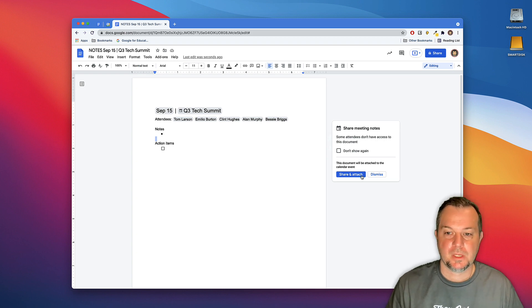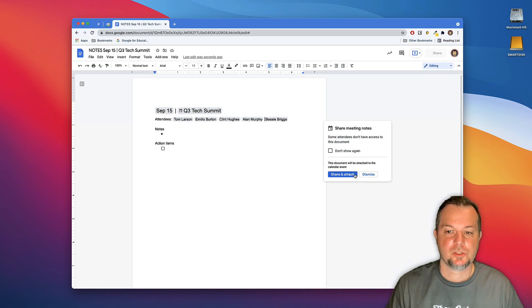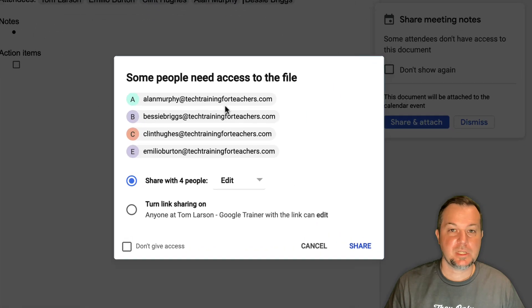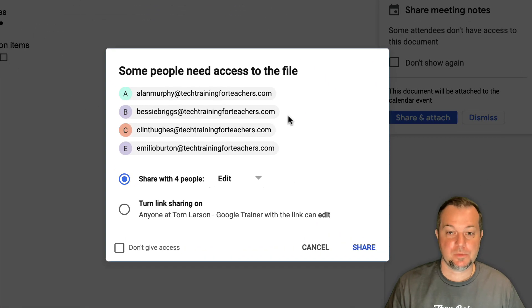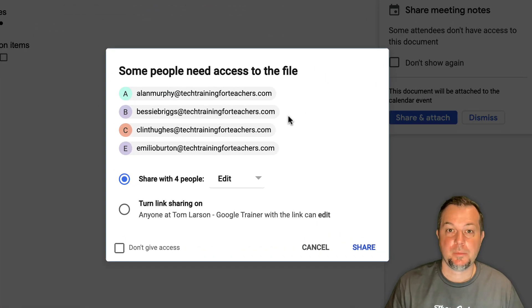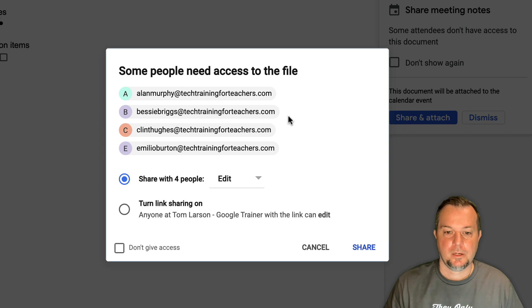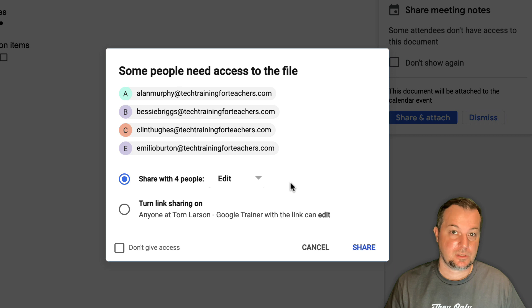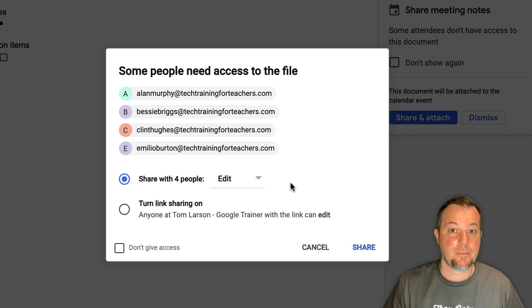So if I click Share and Attach, I will see the names of all the invitees. Also, you'll notice that the Edit option is selected by default. We want to give them access to work on this document during the actual meeting.